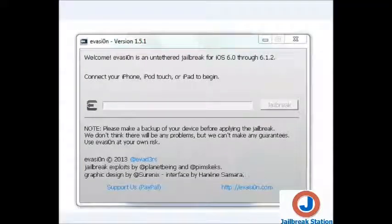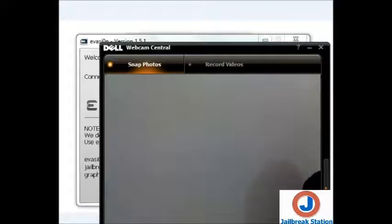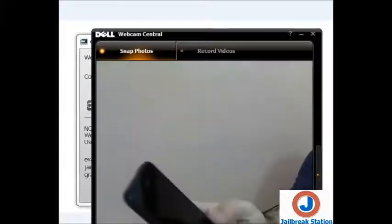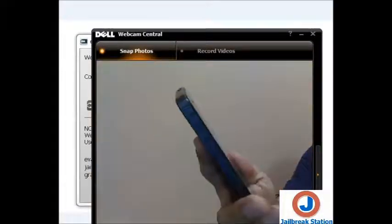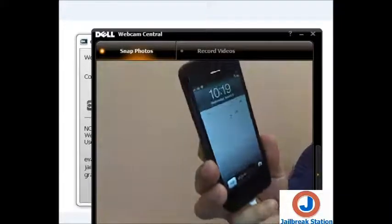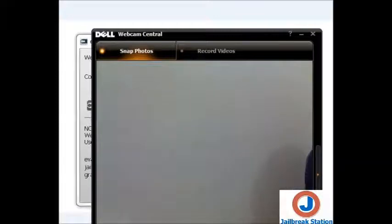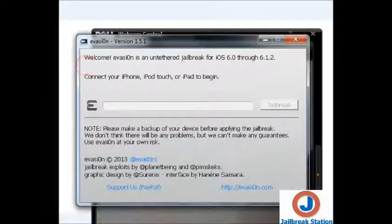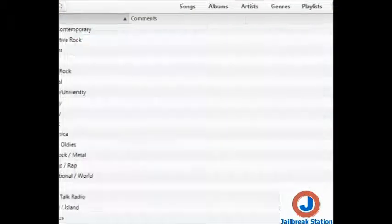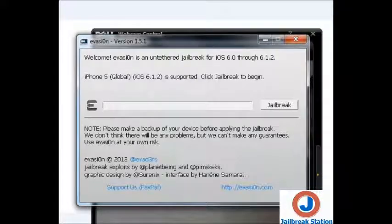At this stage you can see the program is asking to connect your iPhone, iPod Touch, or iPad to begin. Now we will be connecting our iPhone 5. This is the iPhone 5 — now I'm going to connect it. Once we connect it the status will change. You can see the program has automatically detected the iPhone 5 Global, iOS 6.1.2 is supported.